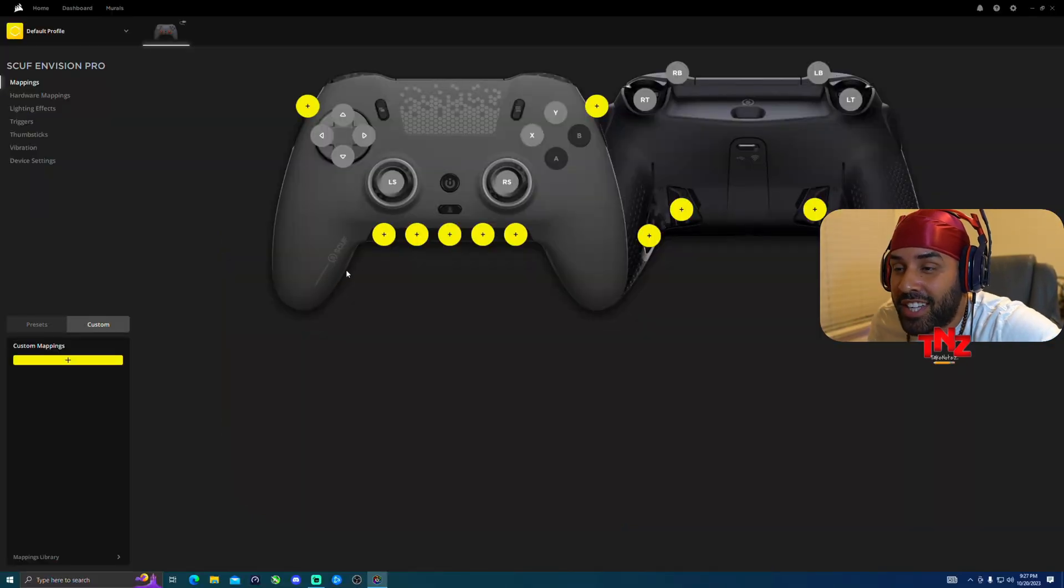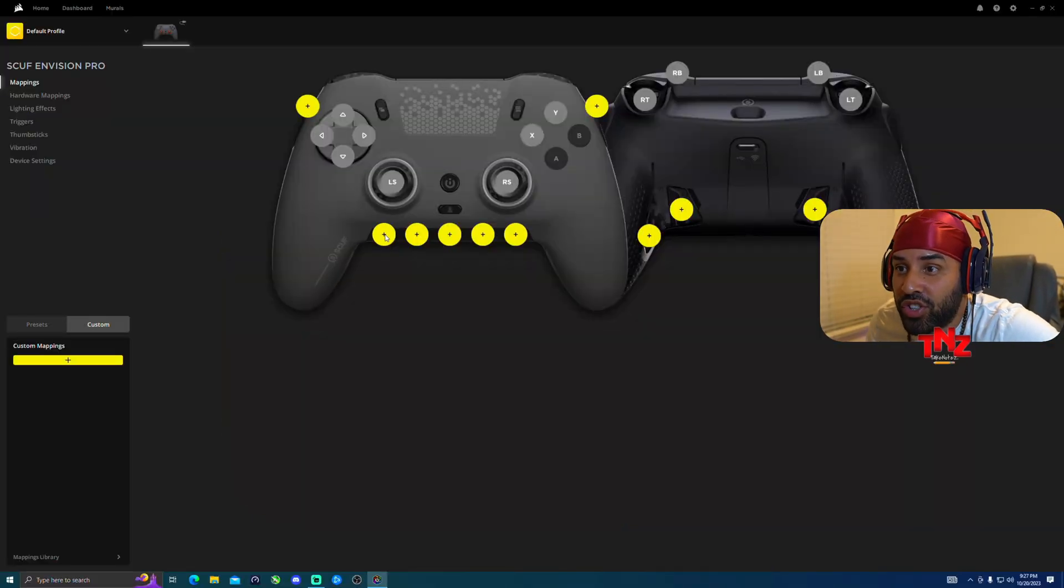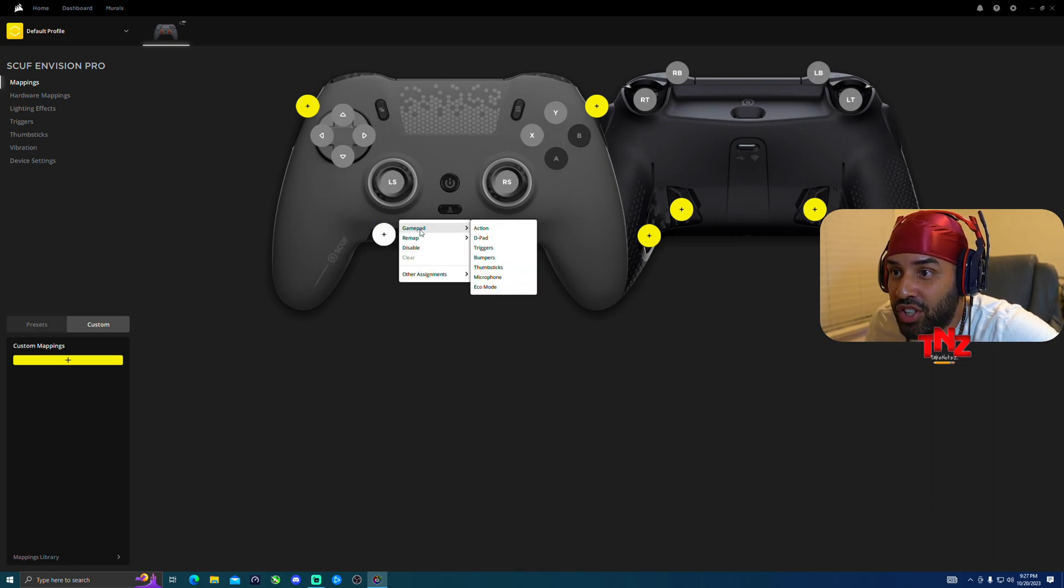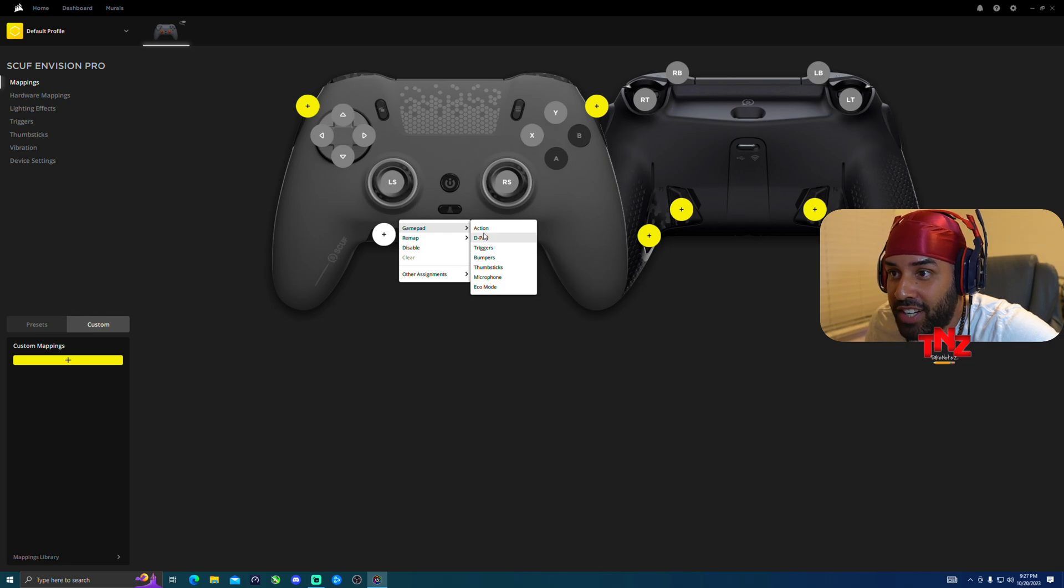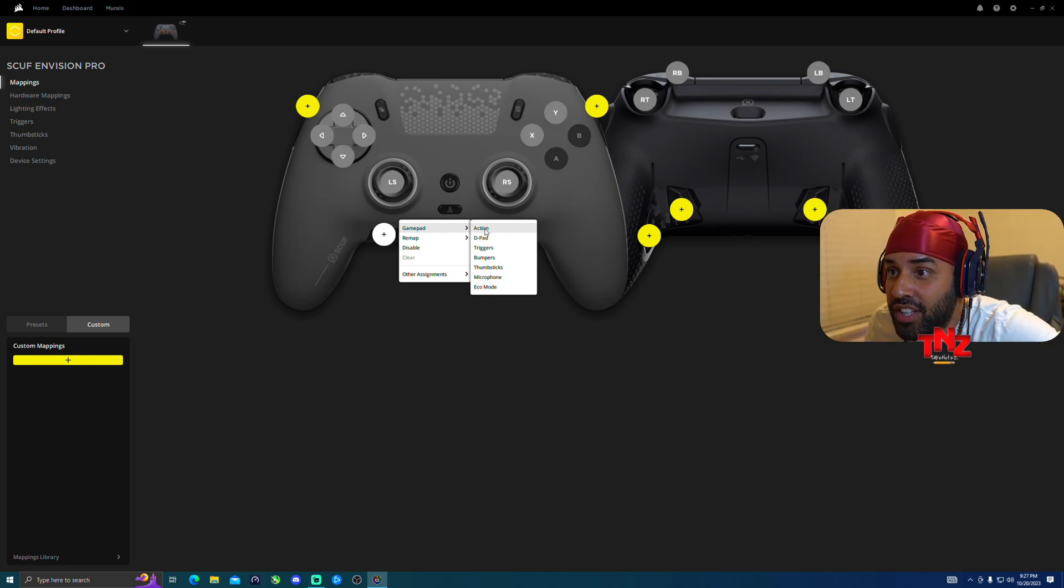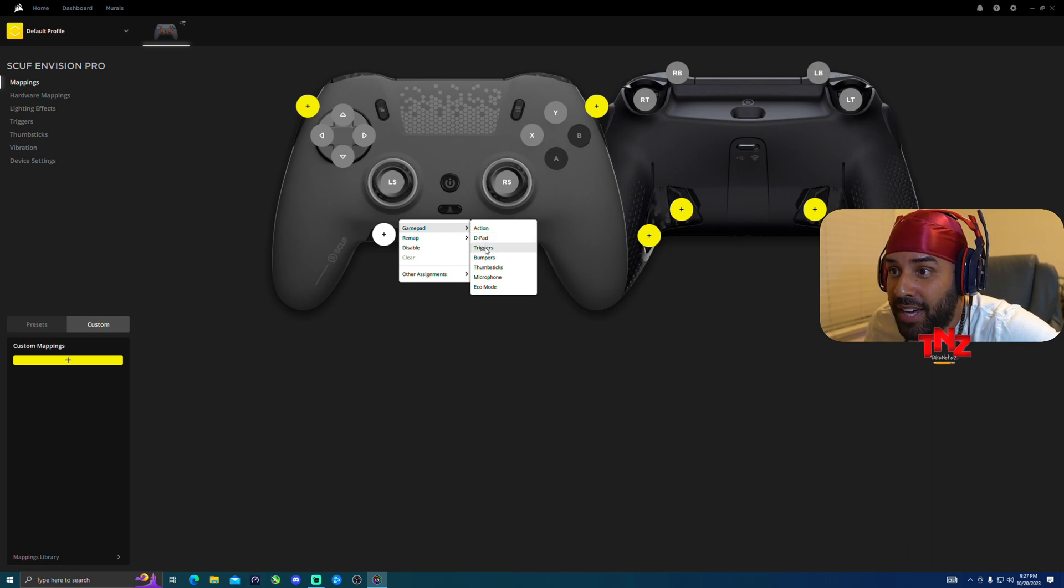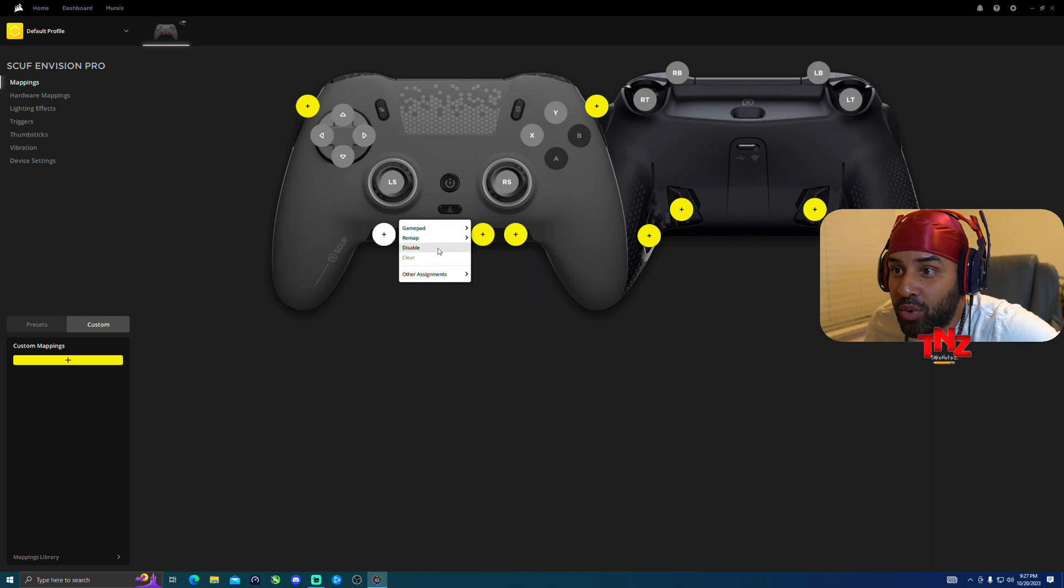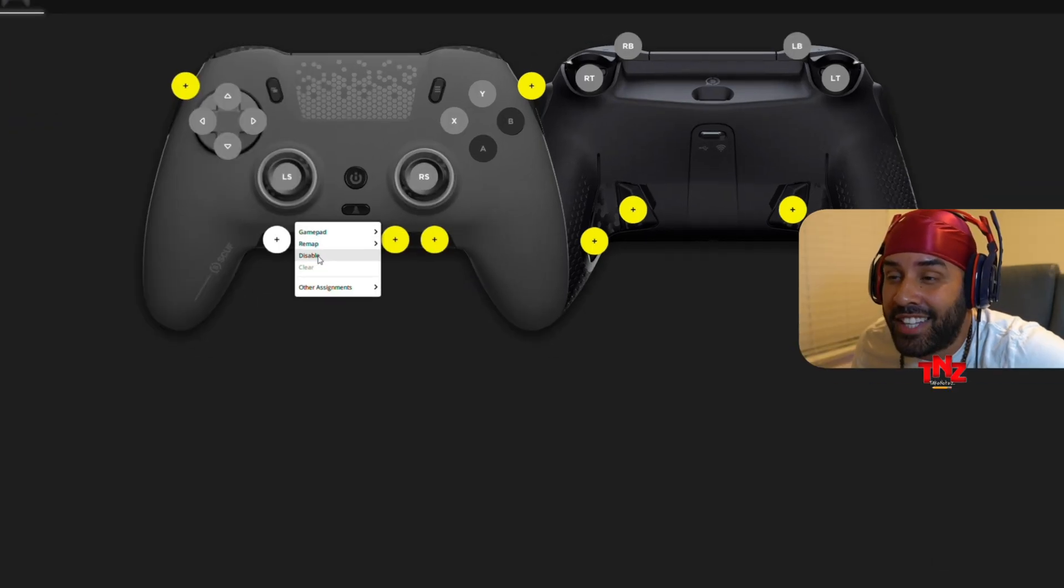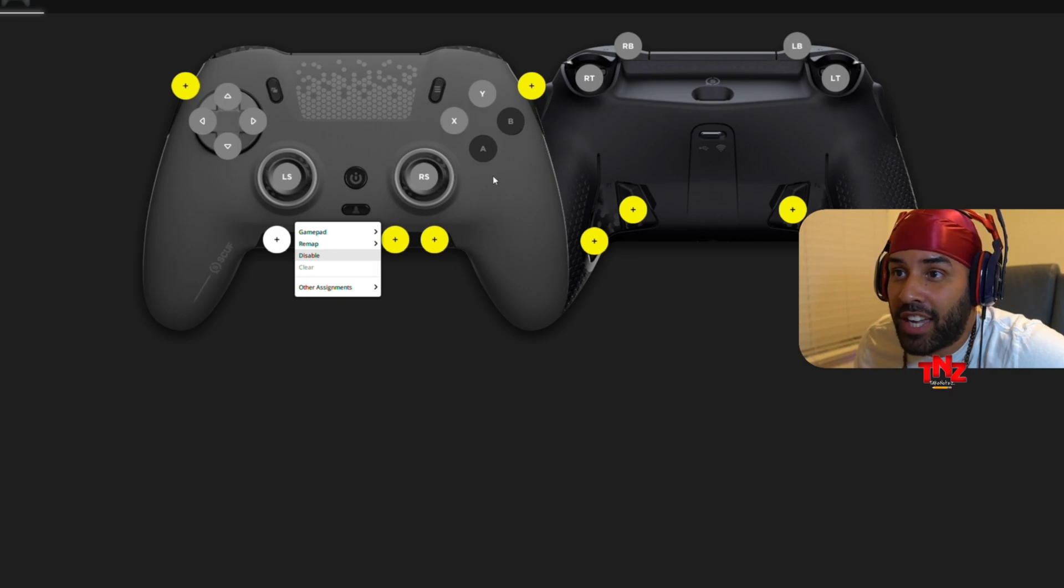So what you want to do is you can do it two different ways. You could just go ahead and click right here and then all these options are going to show, which is gamepad. So this option right here, this is what you can assign to that specific button. You have action, d-pad, triggers, bumper, thumbstick, microphone, and eco mode. Then remap, you have the keyboard, LAN keys, mouse, keystroke, and disabled.